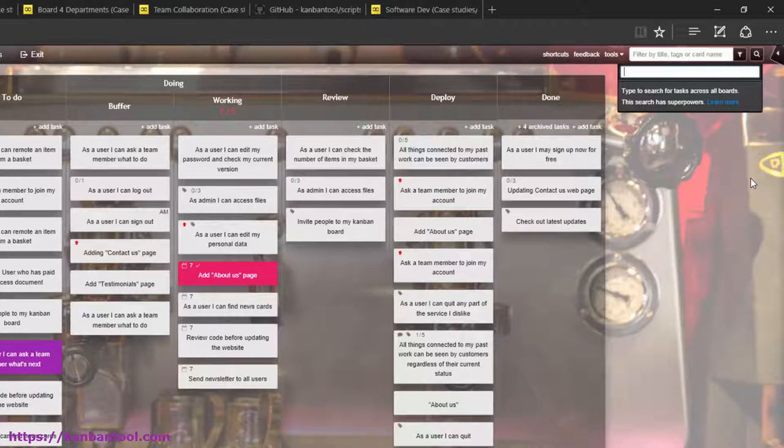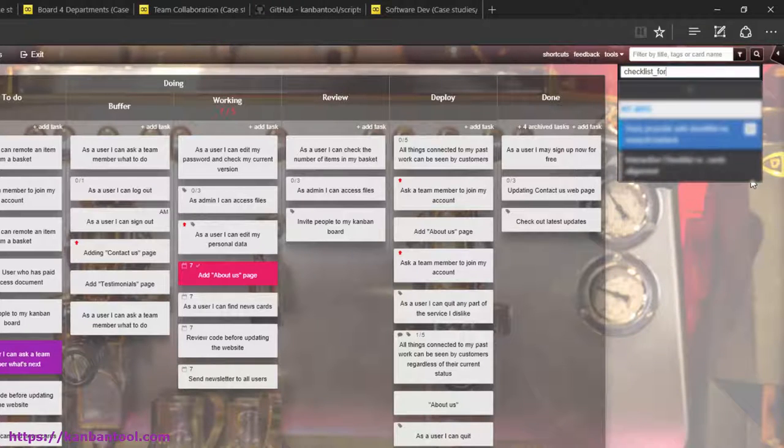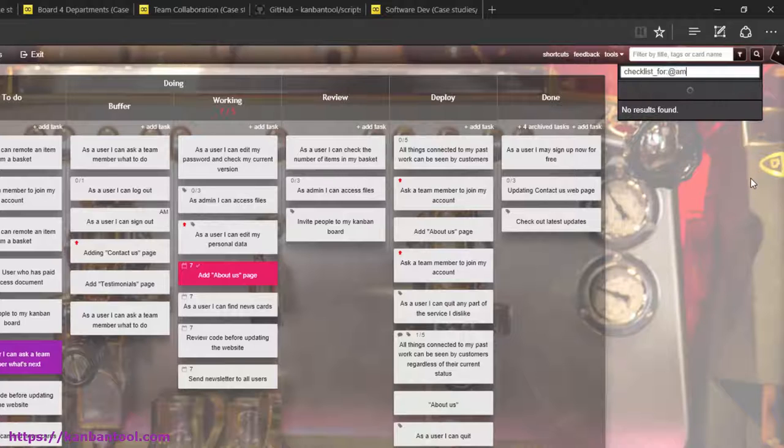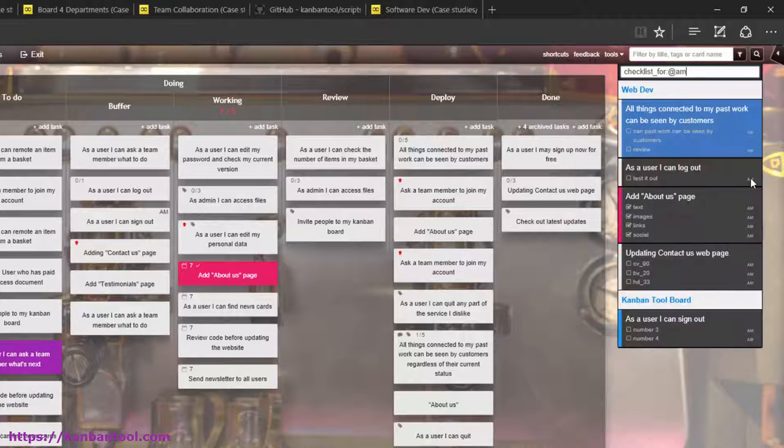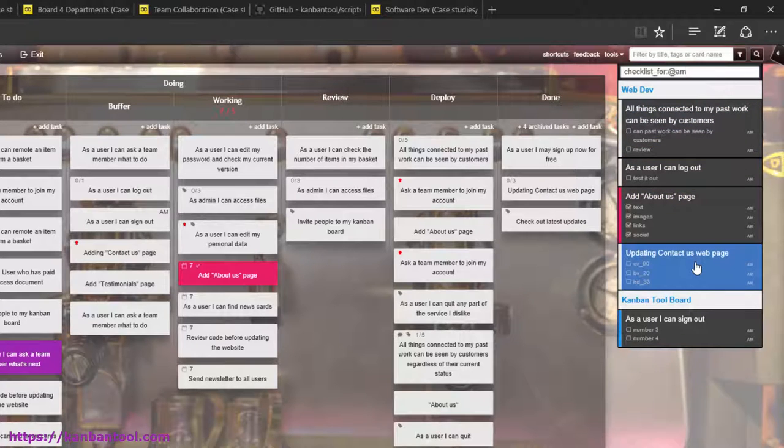And, in order to list just the tasks with checklist items assigned to one person, just write checklist for at xy, their initials.